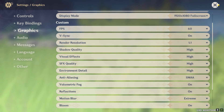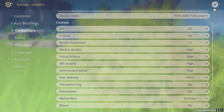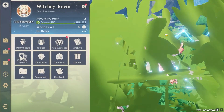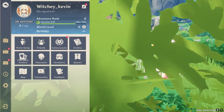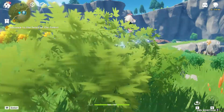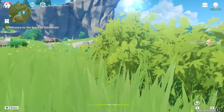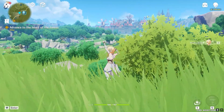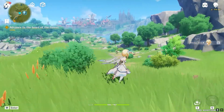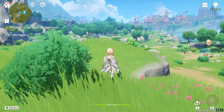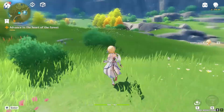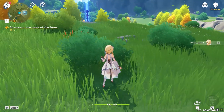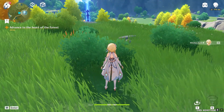So that's basically how you guys can change your graphics on Genshin Impact. If you found this video helpful, be sure to hit that thumbs up button and consider subscribing to our channel for more Genshin Impact related videos in the future. I will see you guys in my next video — until then, bye bye and have a nice day.